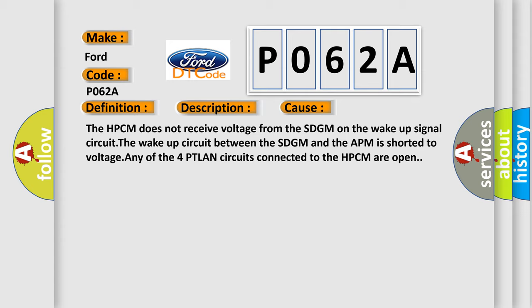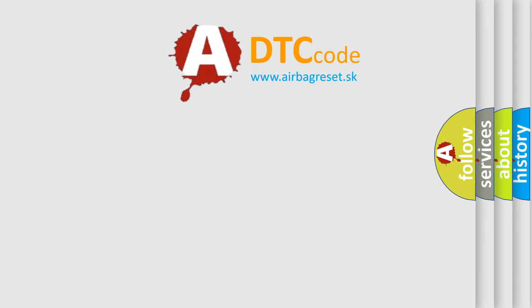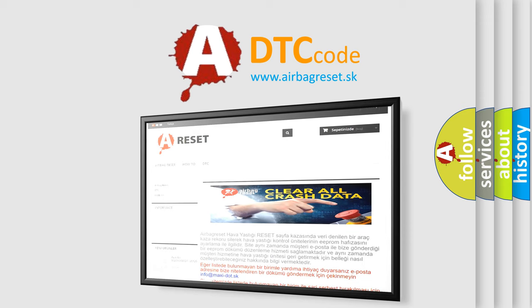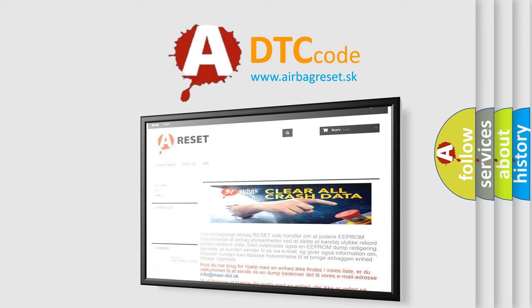The airbag reset website aims to provide information in 52 languages. Thank you for your attention and stay tuned for the next video.